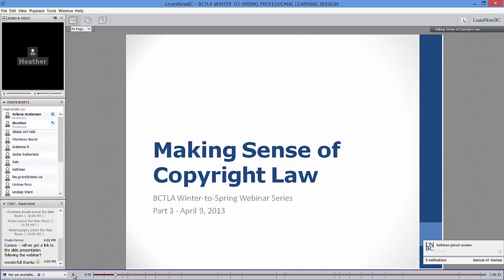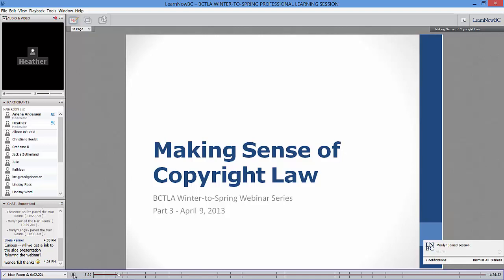This is 'Making Sense of Copyright Law,' part three in our series. One thing I want to mention is the various references to citation throughout the presentation. I think that's a key takeaway today for teacher librarians and classroom teachers — the importance of citations for the new provisions in the Copyright Modernization Act, as well as some Supreme Court rulings we'll look at today.